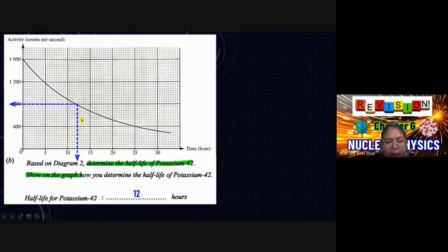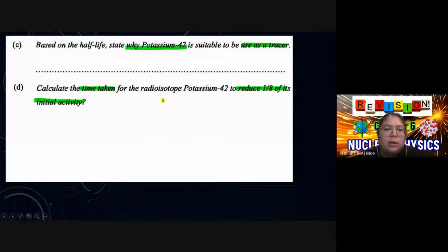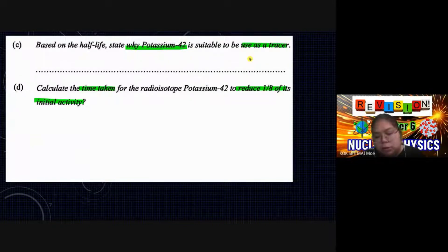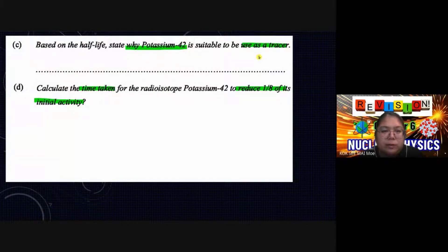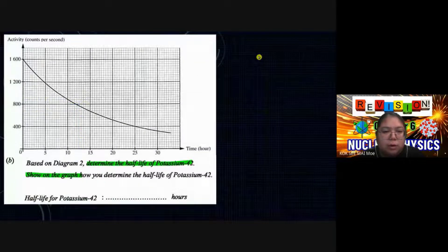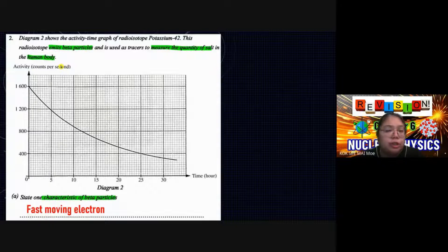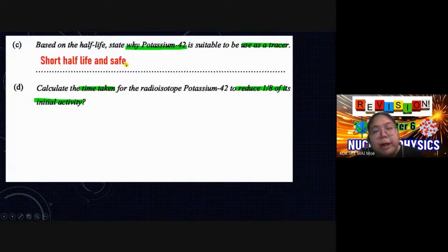Based on the half-life, state why potassium-42 is suitable to be used as a tracer. You need to talk about the half-life. The answer: because it has a short half-life, so it is safe — it does not stay in the body for a long time. For the human body, the half-life must be short.